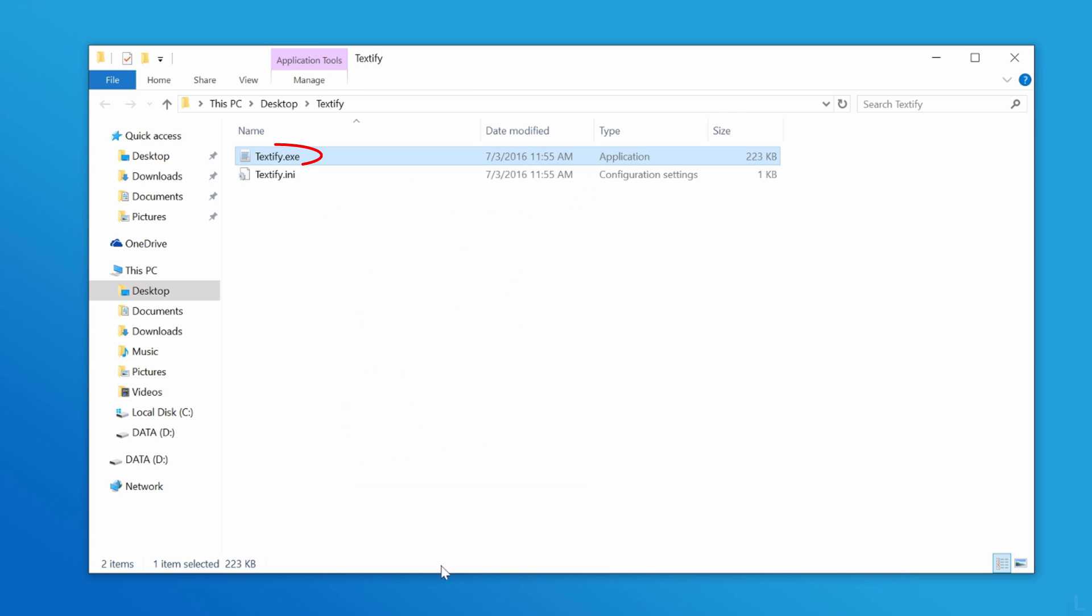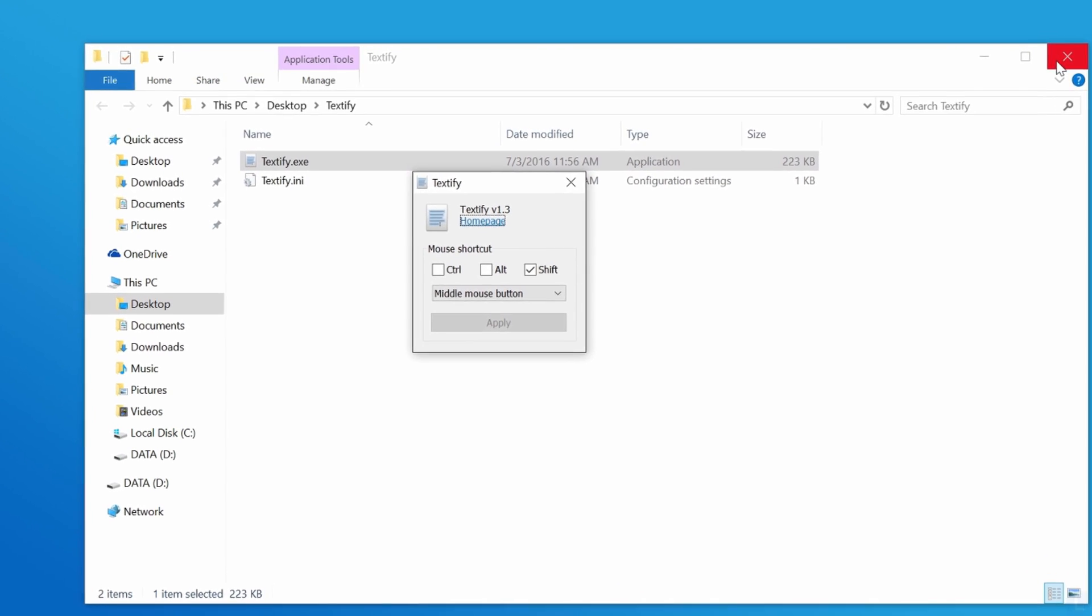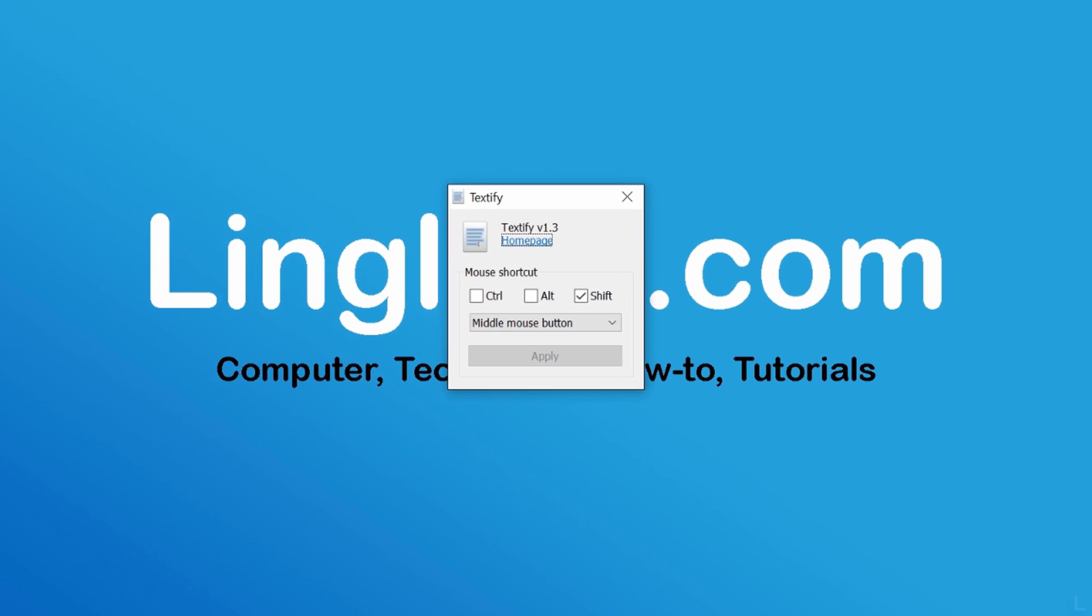Then run the exe file. On the program, you can configure the shortcut key for Textify. The default key is Shift and middle mouse click.